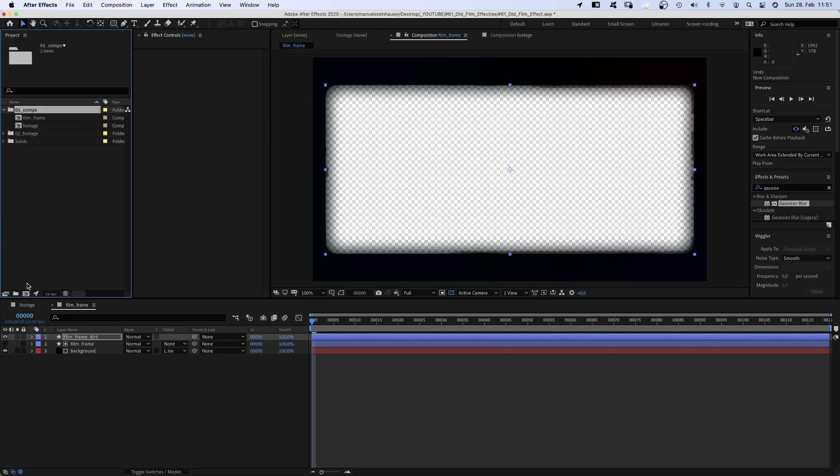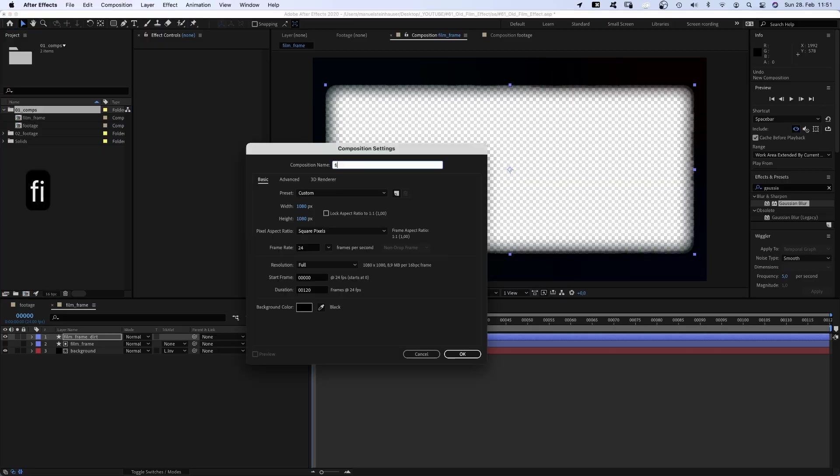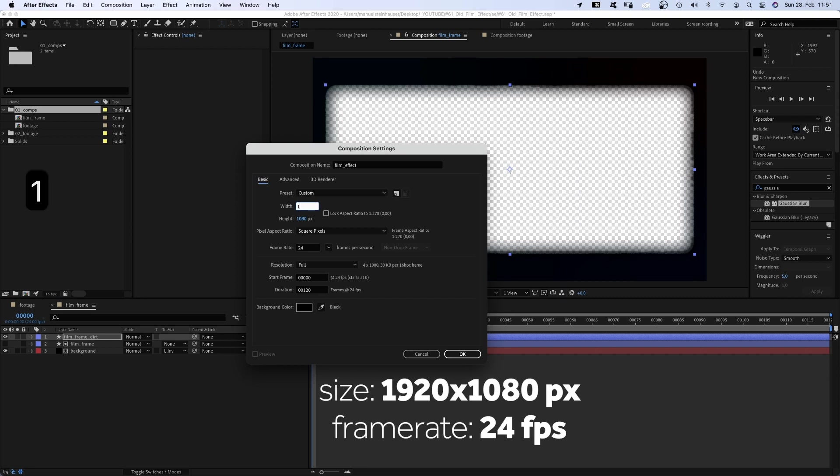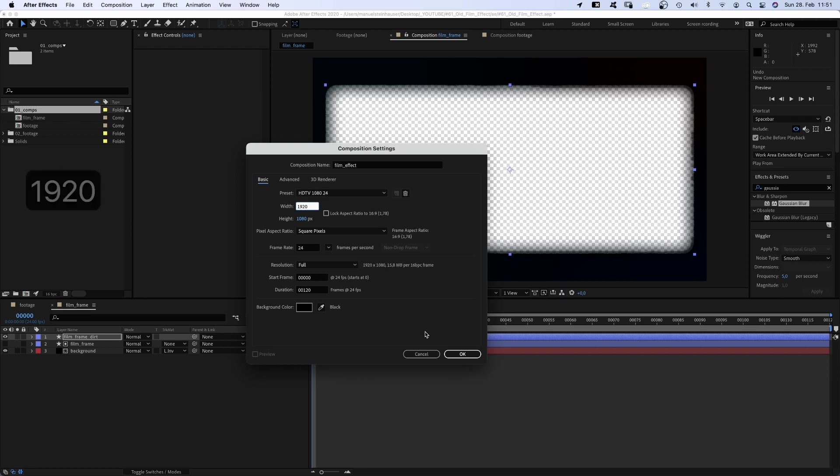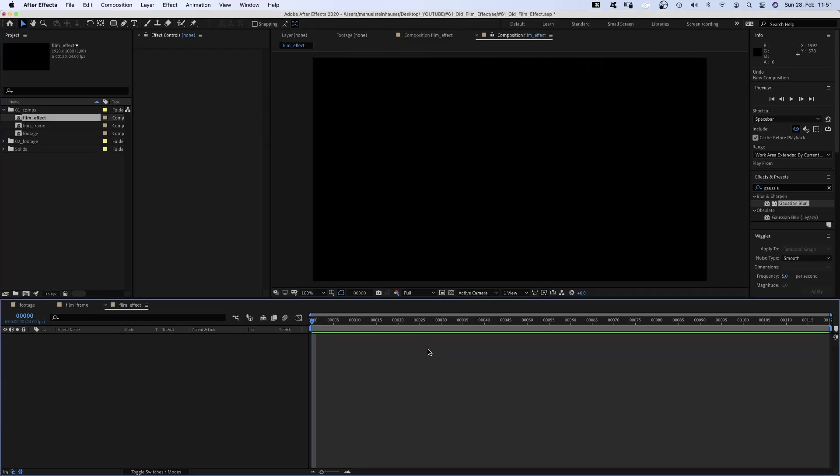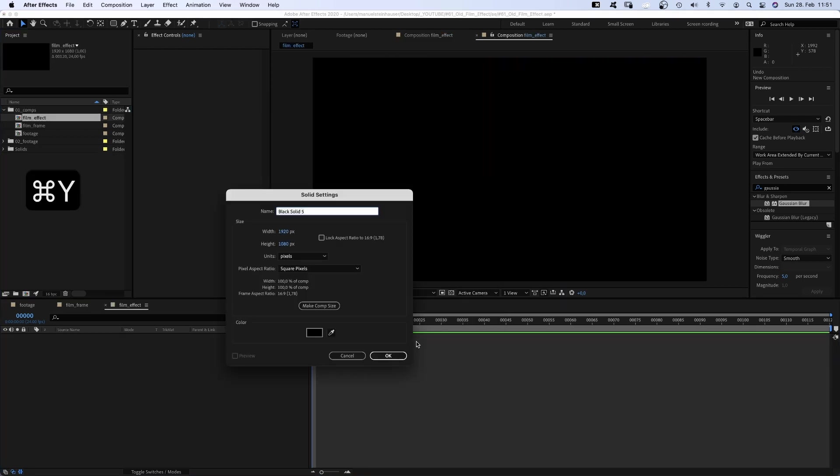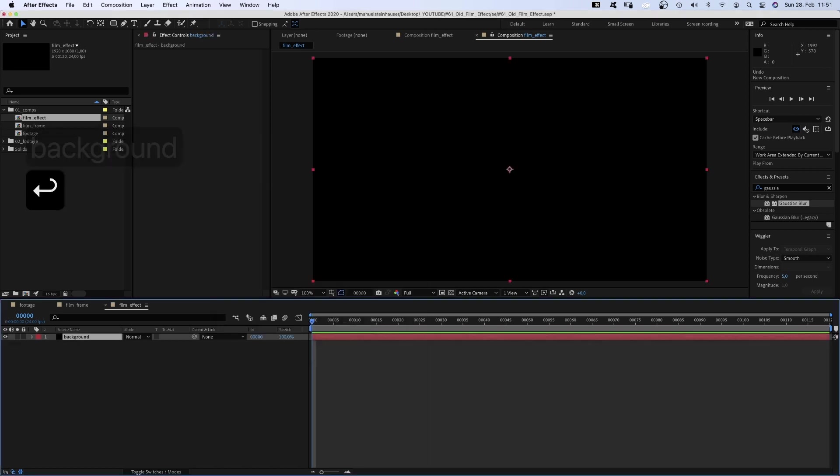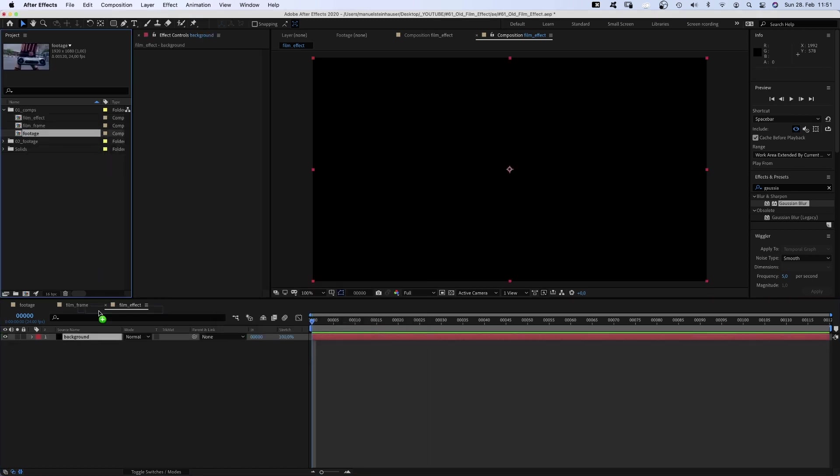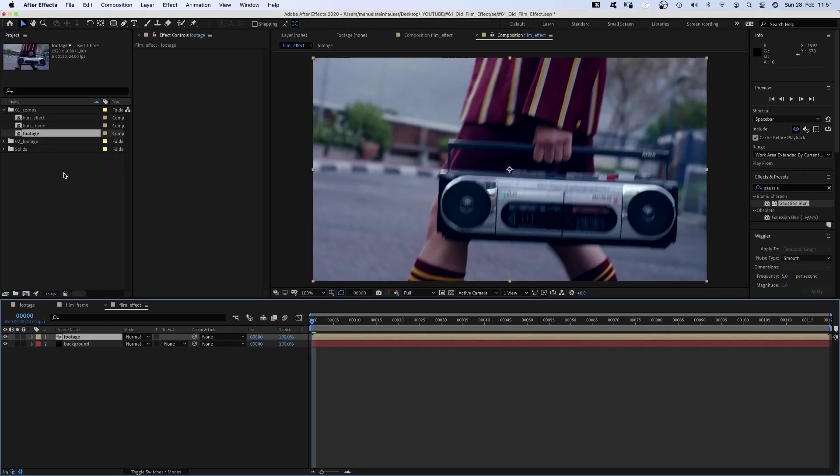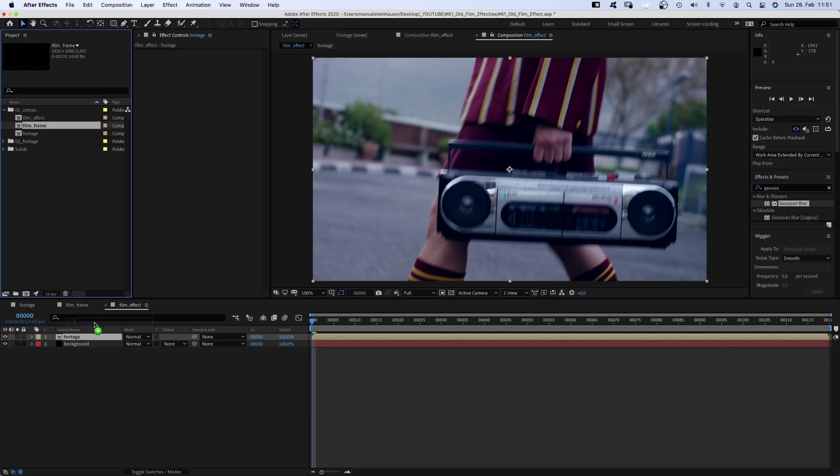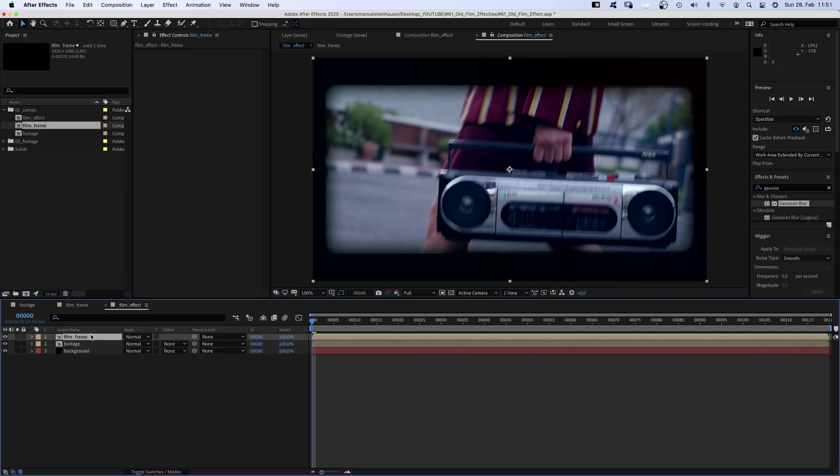Let's set the actual effect up. We create a new comp, name it film effect and add a simple black solid named background. Then we add the footage comp and the film frame comp above it. That's the basic setup.